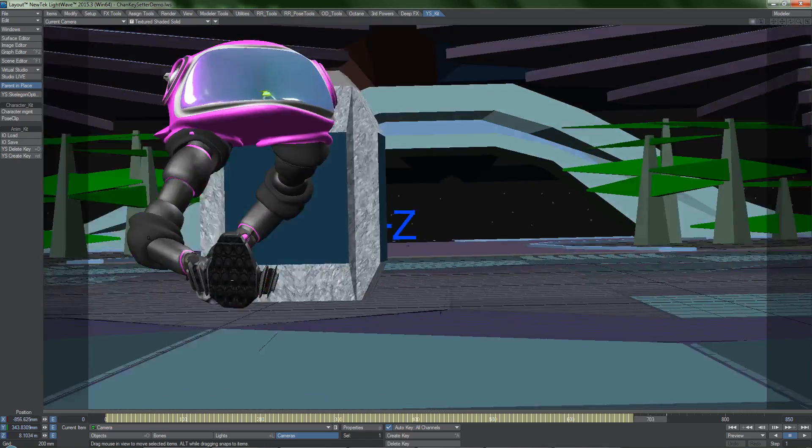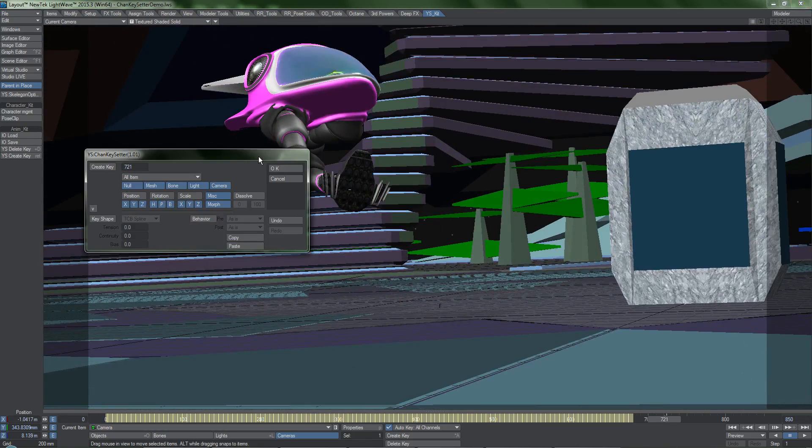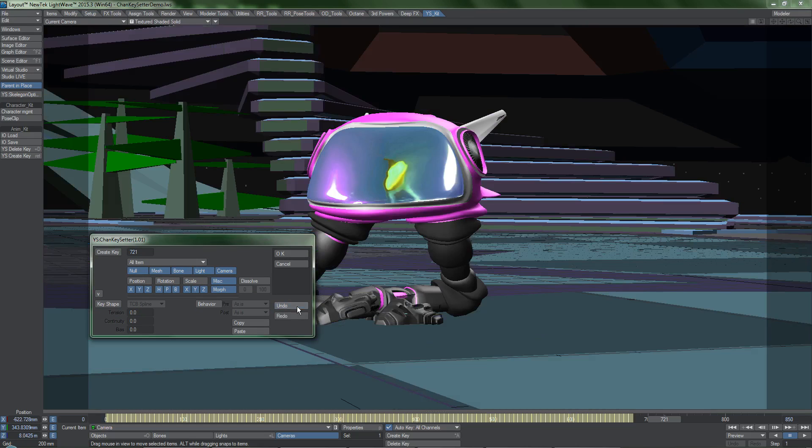KeySetter also comes with its own undo system, so if you make a big change that you don't like, it's not a problem.